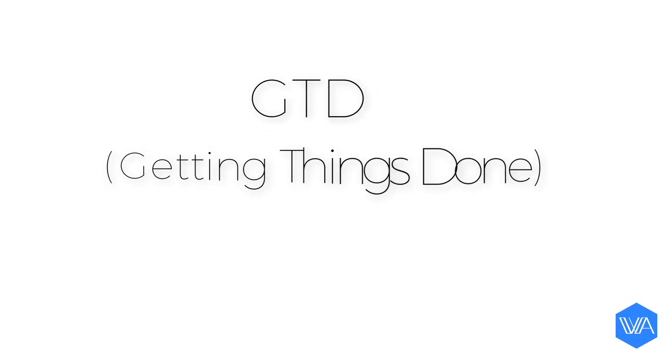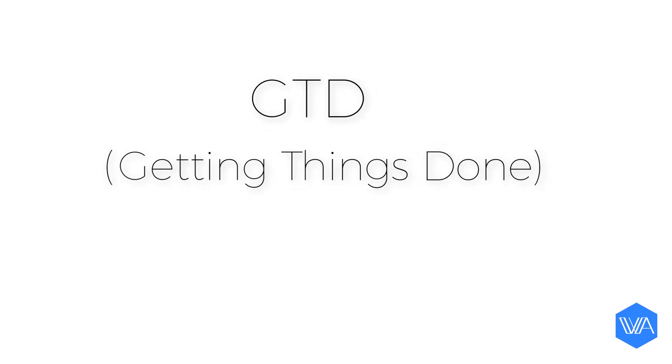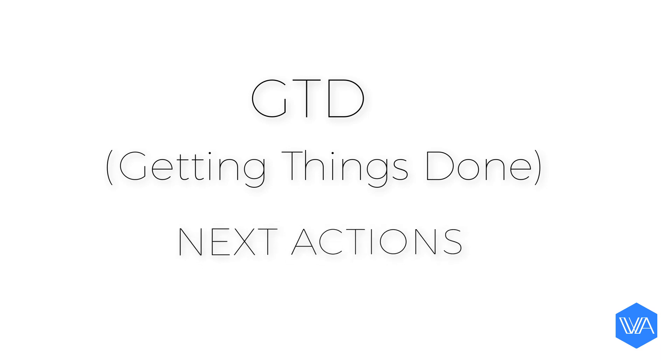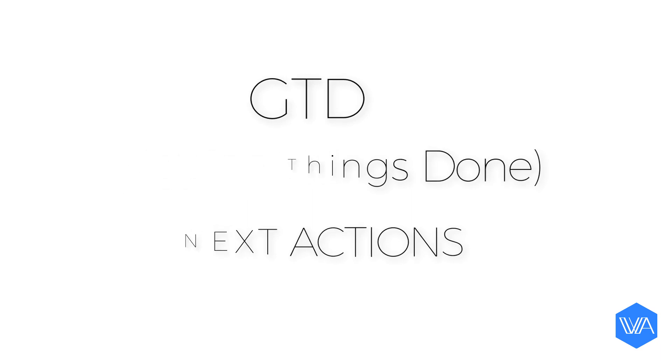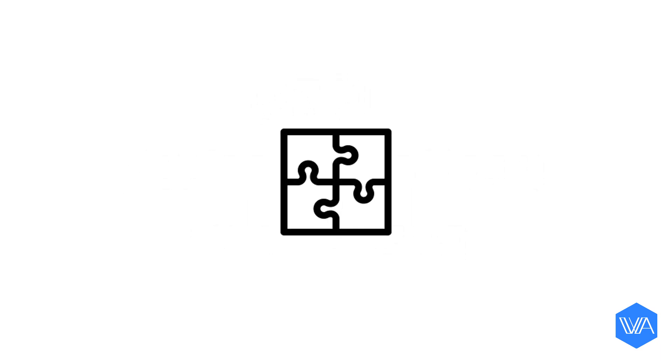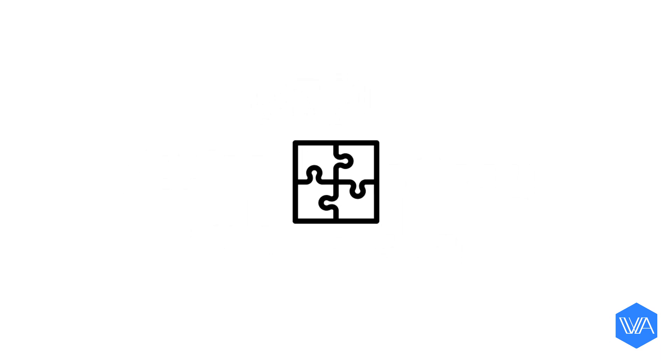GTD, the getting things done system that is, really went to town on the concept of next actions. Although it's by no means a GTD only concept and it's as simple a concept as you're ever going to find, it's possibly going to be one of the biggest procrastination killers in your whole entire productivity toolbox.